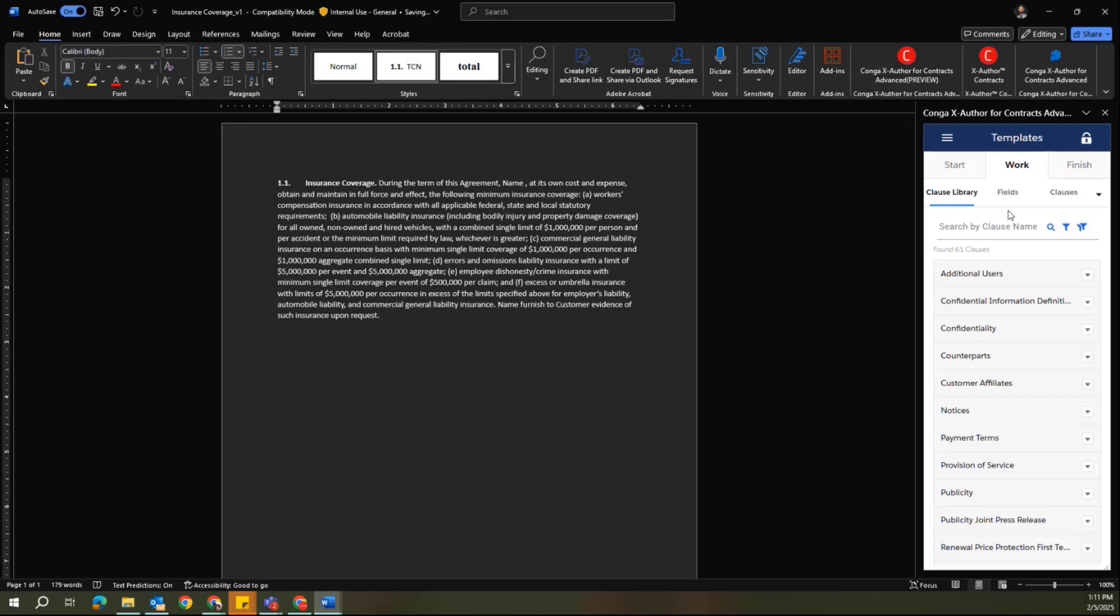One additional note to keep in mind whenever you are making any changes to your clause templates is that if those are being actively used in any of your agreement templates, you'll also need to make sure that you go through the publish process.